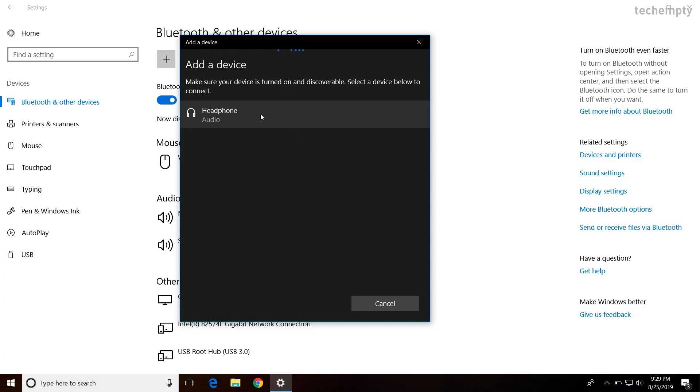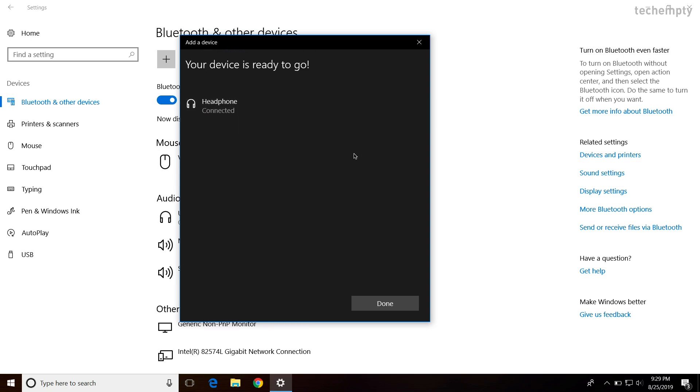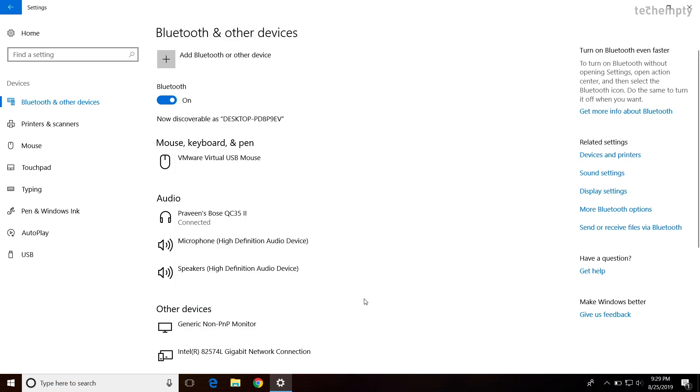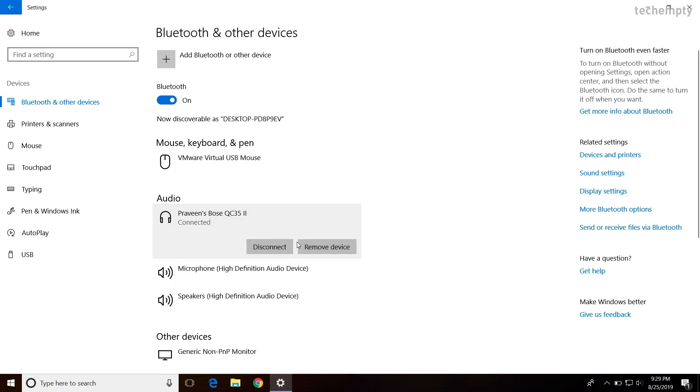Once you keep the headphones in pair mode, you will see the device here. Just tap on it to pair it to the Windows 10 computer. You can disconnect or remove the device by choosing them here.